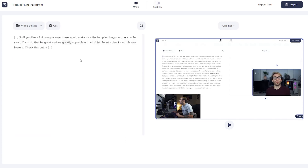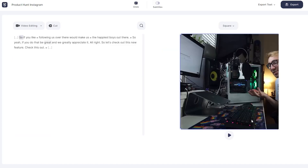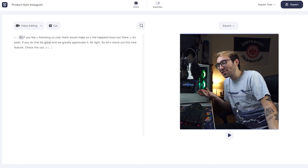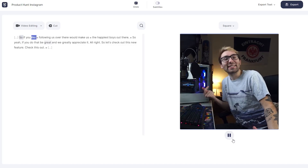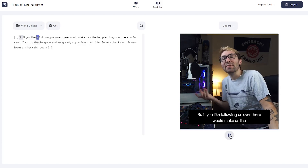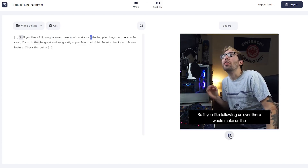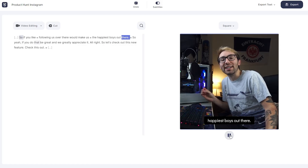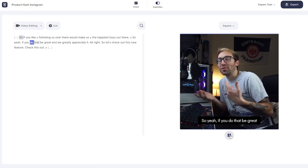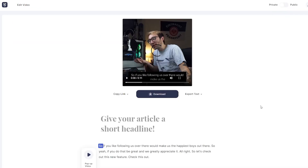I go in and choose the square aspect ratio and position the video so that it fits the frame for Instagram. For Instagram I don't want the whole video, so I'm going to delete some parts — I only want to keep the main highlights. I'll also add subtitles automatically to make sure people are able to watch the video with no sound, and then I'll style them to make sure they match our brand. I can now do all of this for all of the platforms I want to post to.